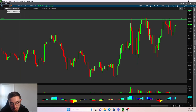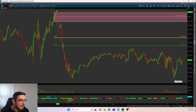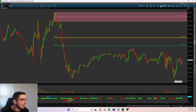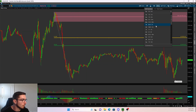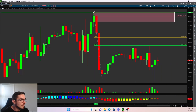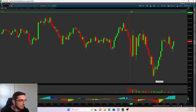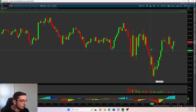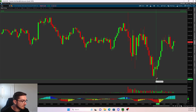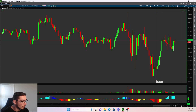Let's head on over to NQ. Same thing — it had a 1-hour downtrend, with a clear pivot high and pivot low on the 1-hour timeframe. What did price reject right in the morning? The 50% retracement, before dropping all the way down to a low of 15,334.